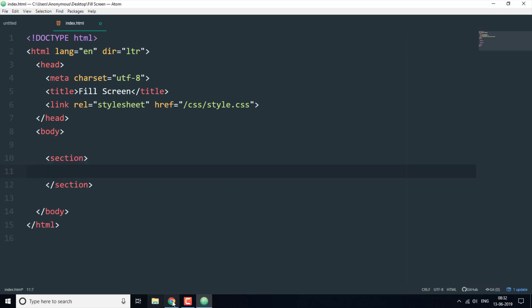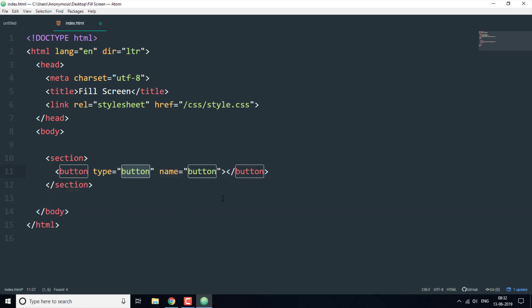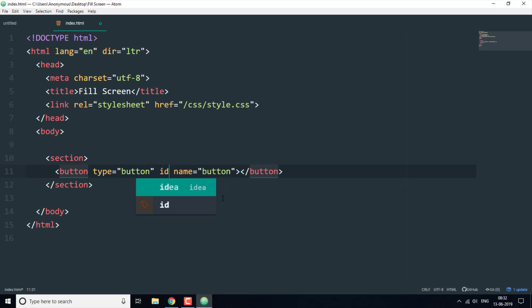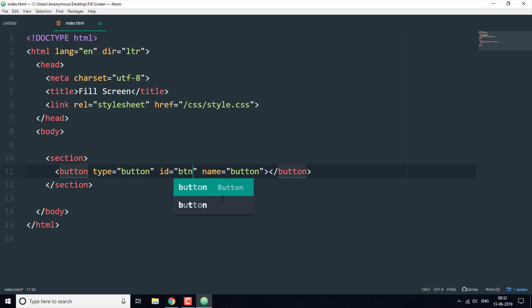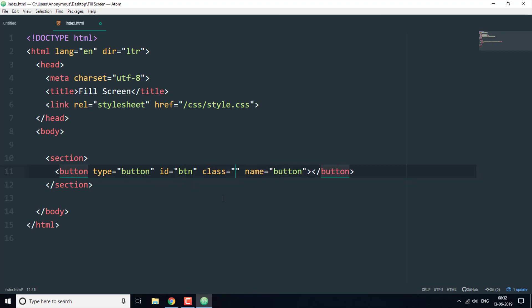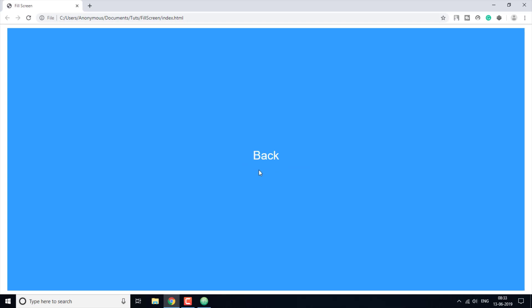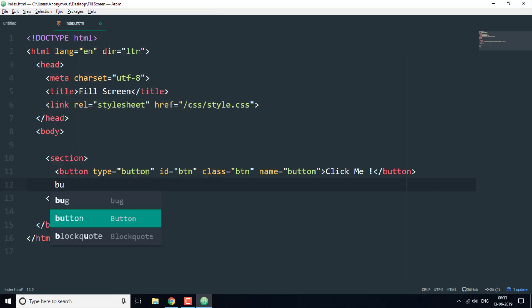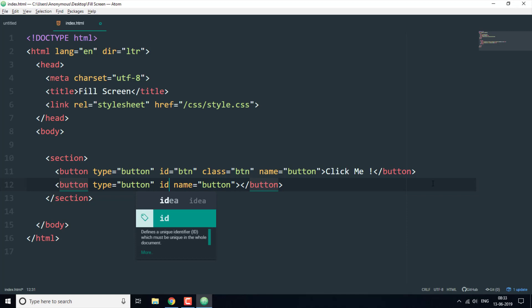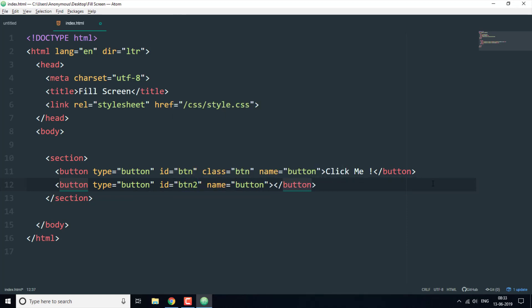In this section, as you can see, we want a button in the middle that says 'Click me'. So I'm going to create a button and set an ID of 'btn' and a class of 'btn', then write 'click me' inside it.